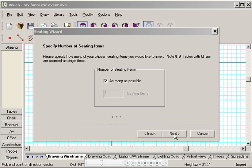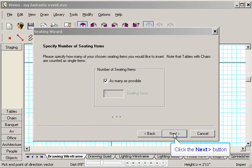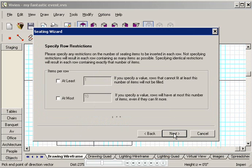I want Vivian to fit as many tables and chairs as possible into my room. So I'll leave this checkbox checked, and then click Next.